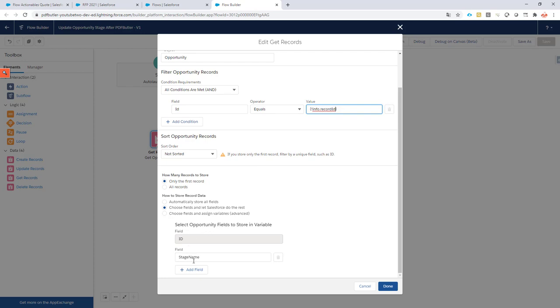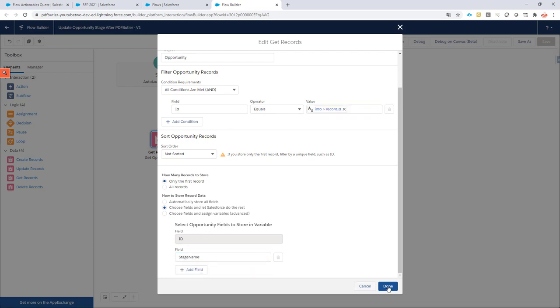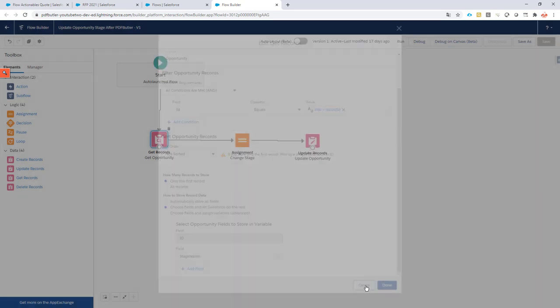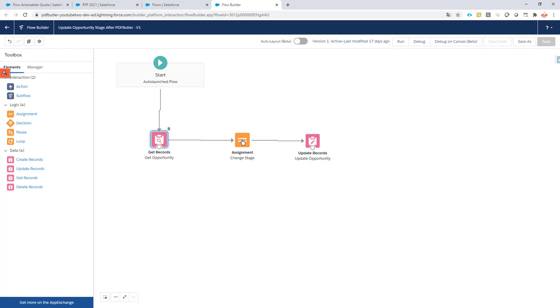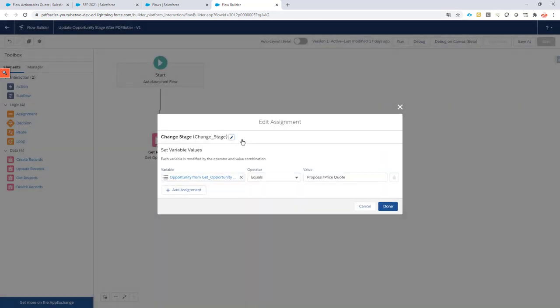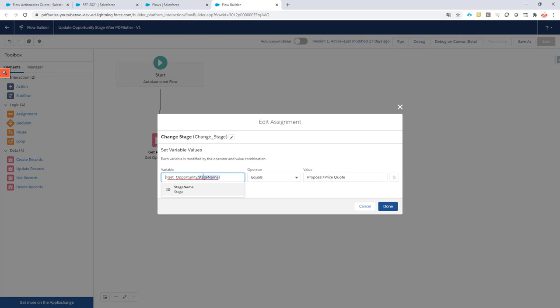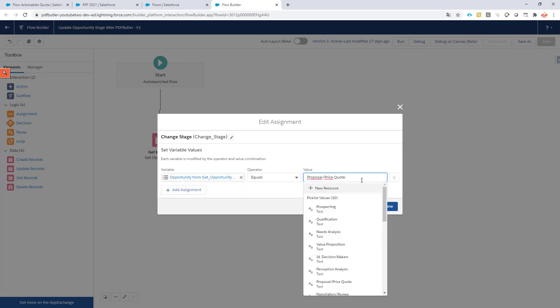Next up, I only need my stage name, so that's the one I select. Then of course I need to do an assignment. I'm going to update the stage name of my opportunity, and we're going to set it to 'Proposal Price Quote.'